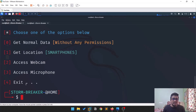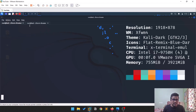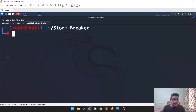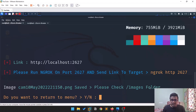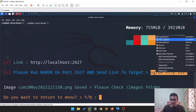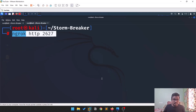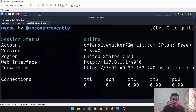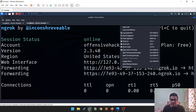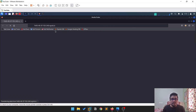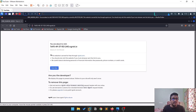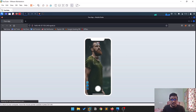You can also access the webcam and microphone by selecting the corresponding option. Once you get the ngrok link, you can serve it to someone, and once they allow the permission, you'll be getting a screenshot or whatever. Nowadays, ngrok shows a 'Visit Site' warning page — the target needs to click through that before accessing your link.